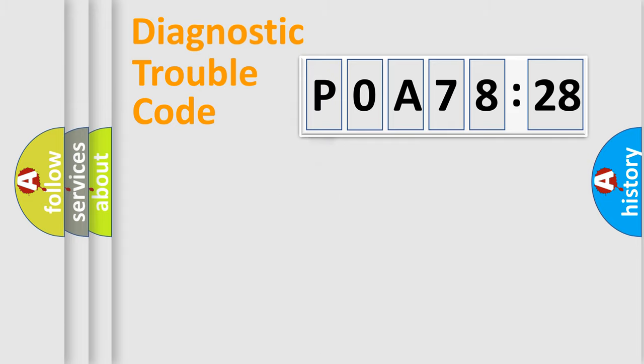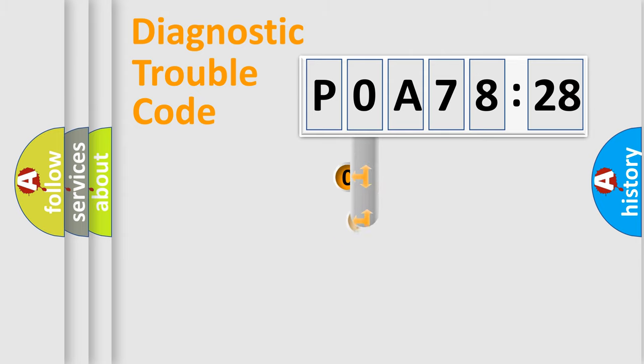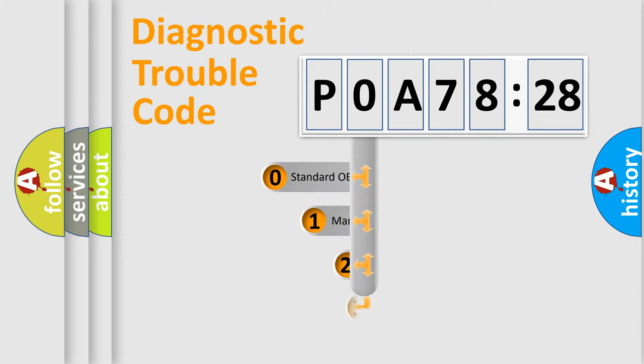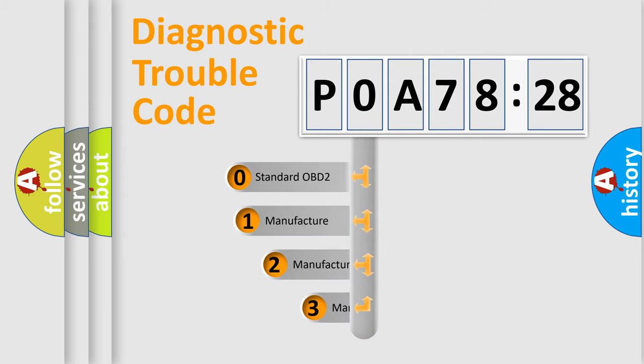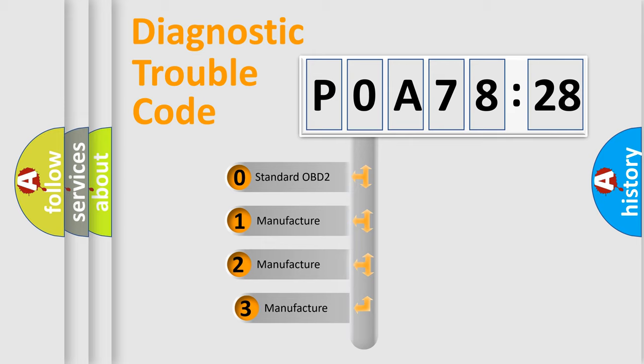Powertrain, Body, Chassis, Network. This distribution is defined in the first character code.